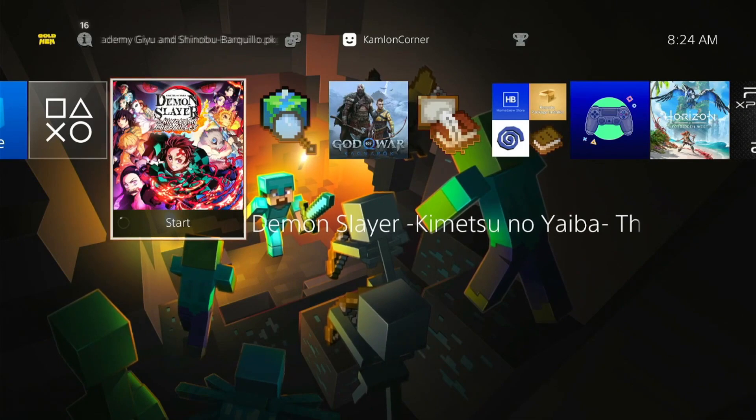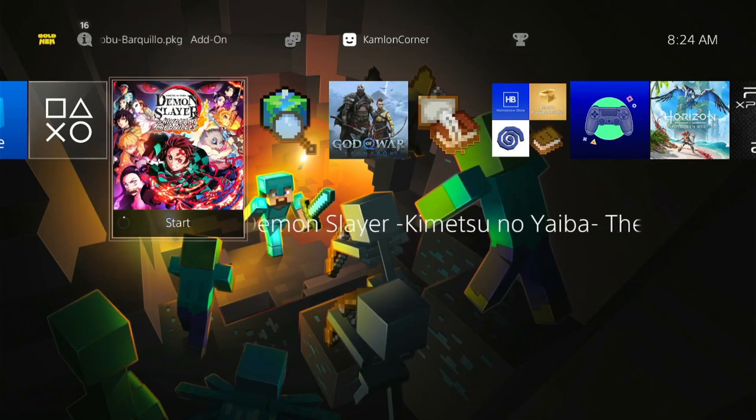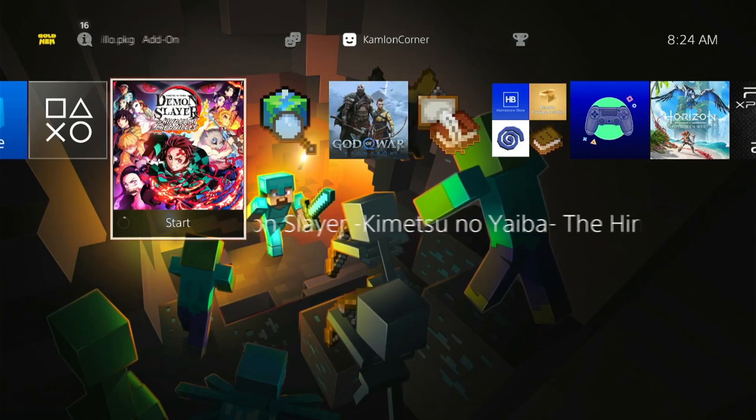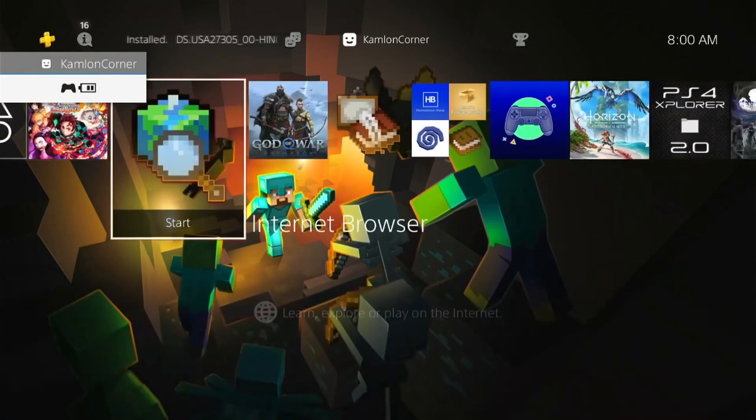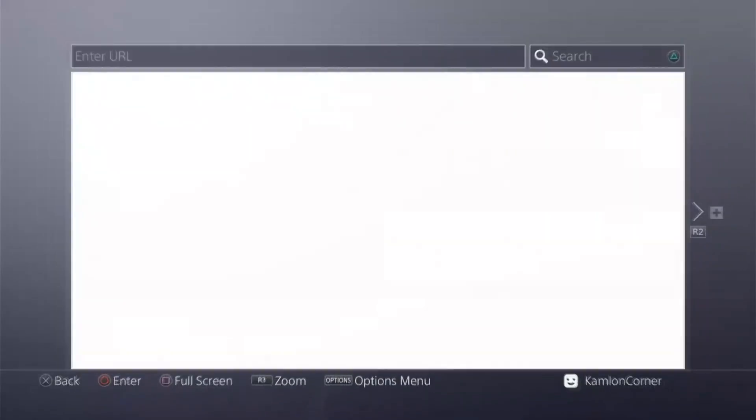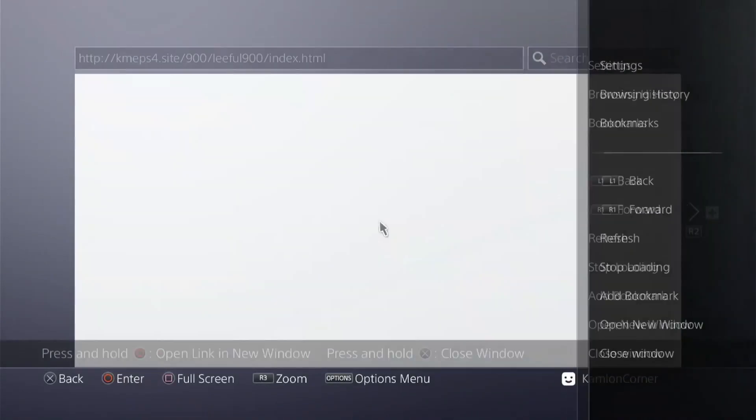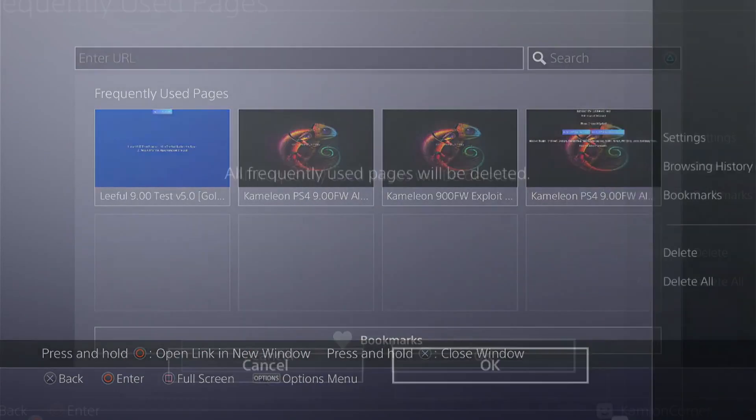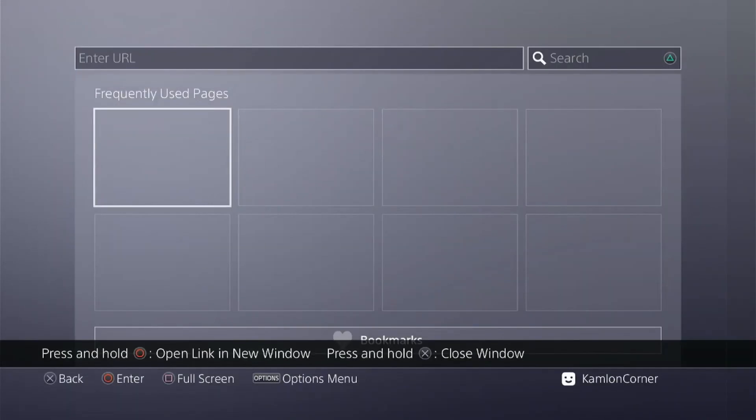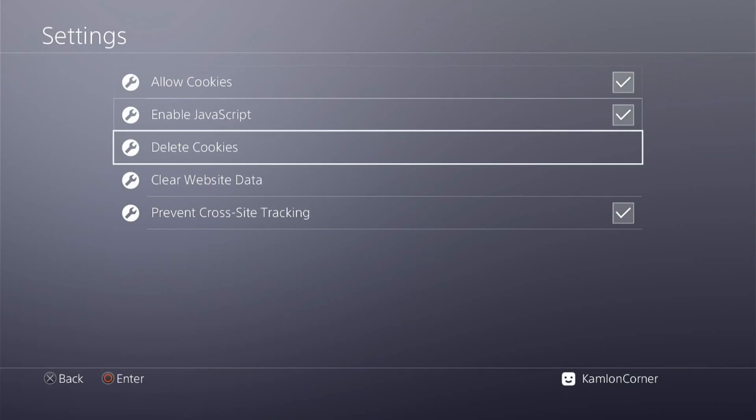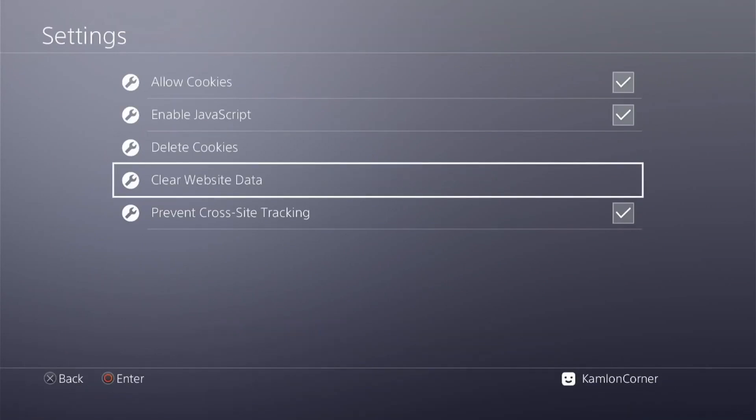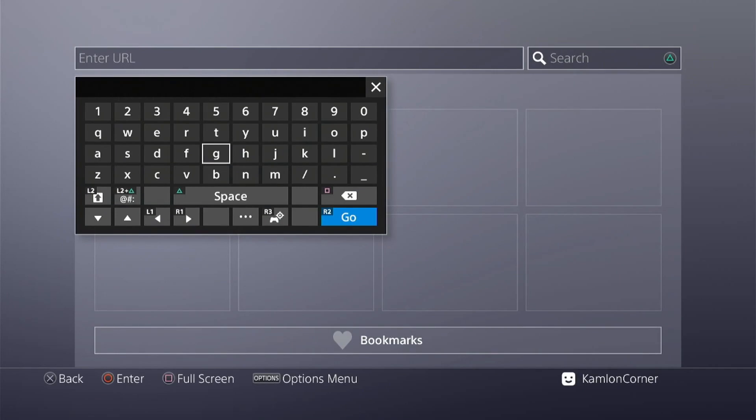If you are using a host that automatically loads the goldhen, you will have to change your host first. Since I am using that kind of host, I will have to reset my host. To change the host, let's go to the internet browser, press option, close window, option again, delete all, then go to settings, delete cookies and clear website data. You can just go ahead and use this host as well if you want to follow this whole procedure.